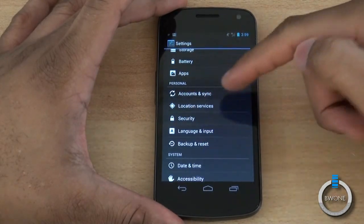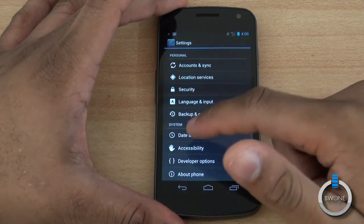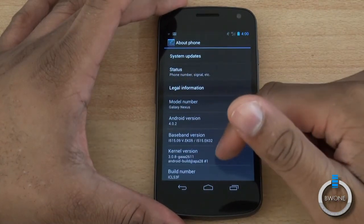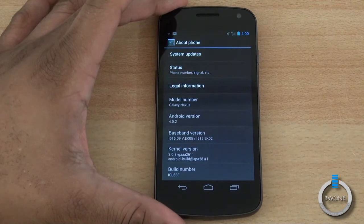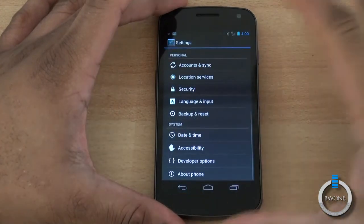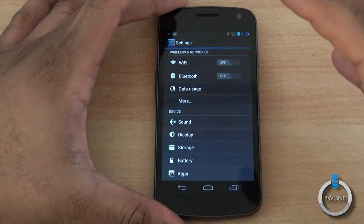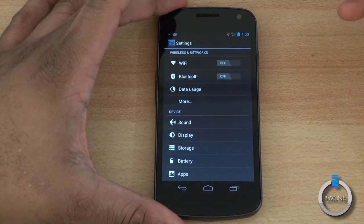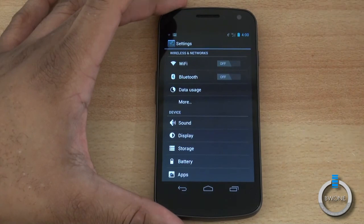You also have account settings, locations and services, backup and reset, and date and time. Under About Phone you can find your serial number, baseband, and Android version — which is 4.0.2. Going through Settings you can really get down to a lot of things you'll be looking for and set your phone up the way you want.